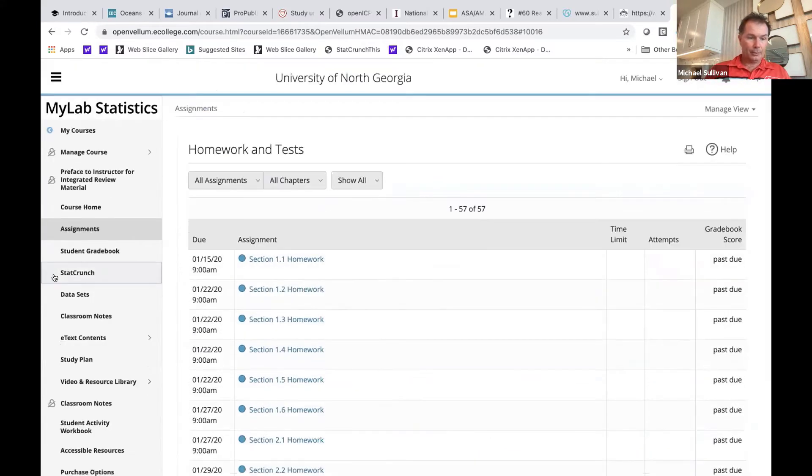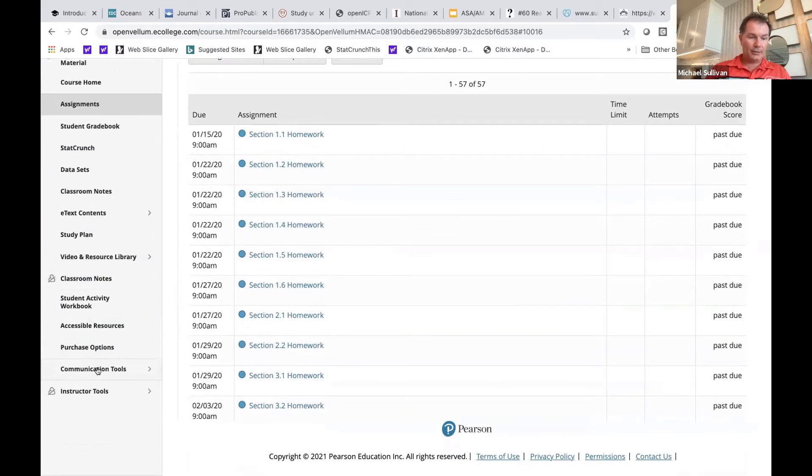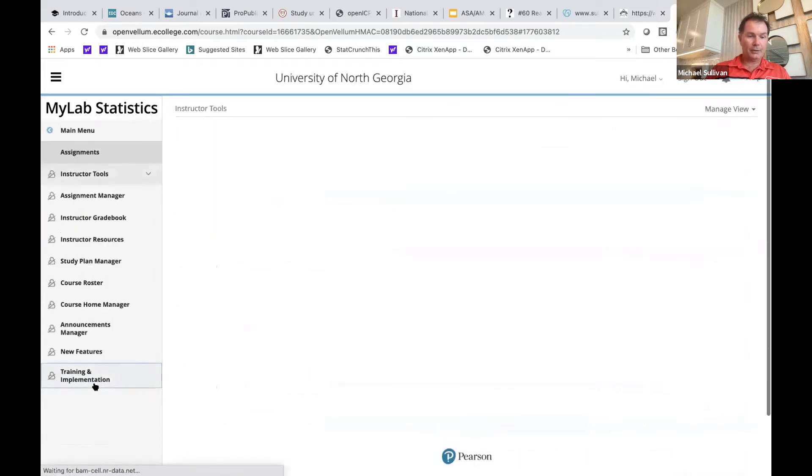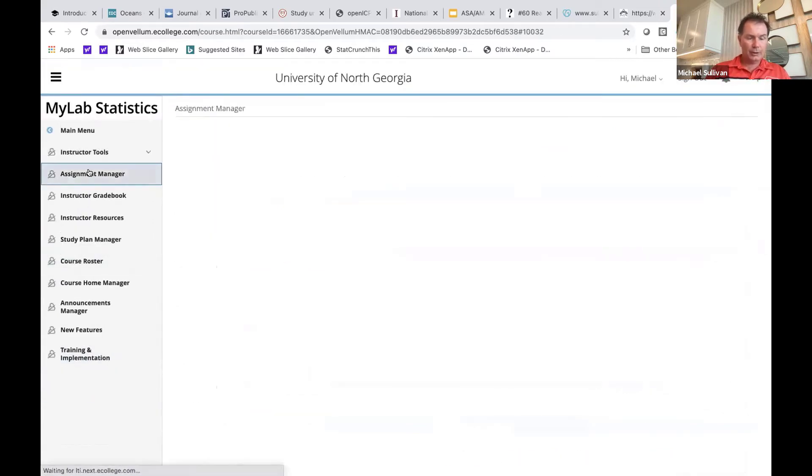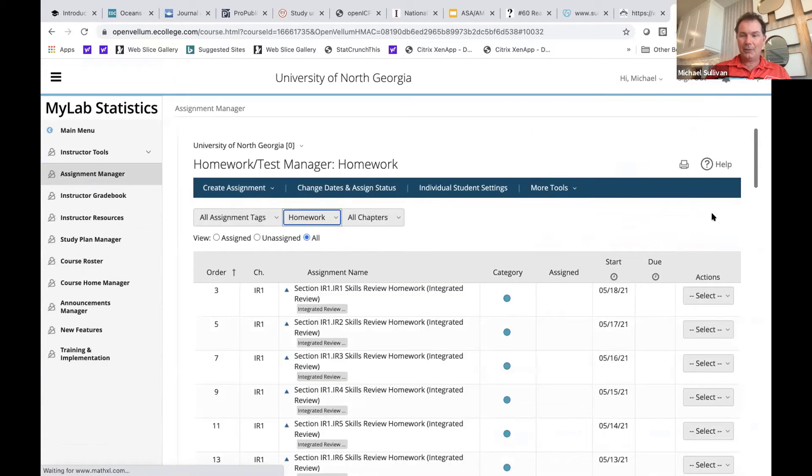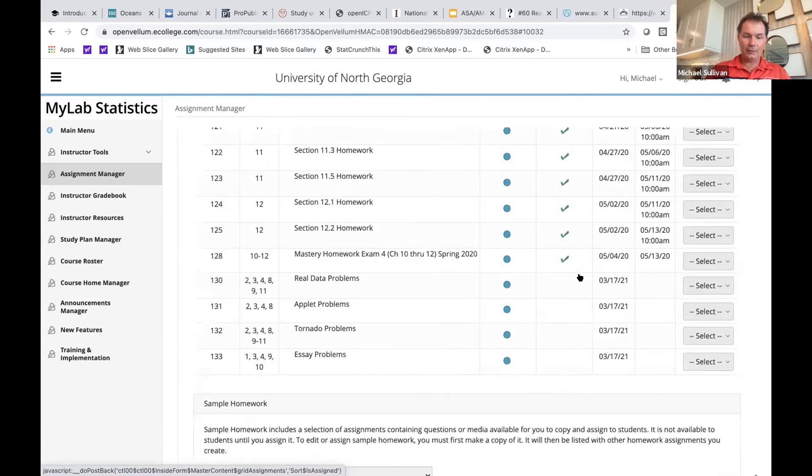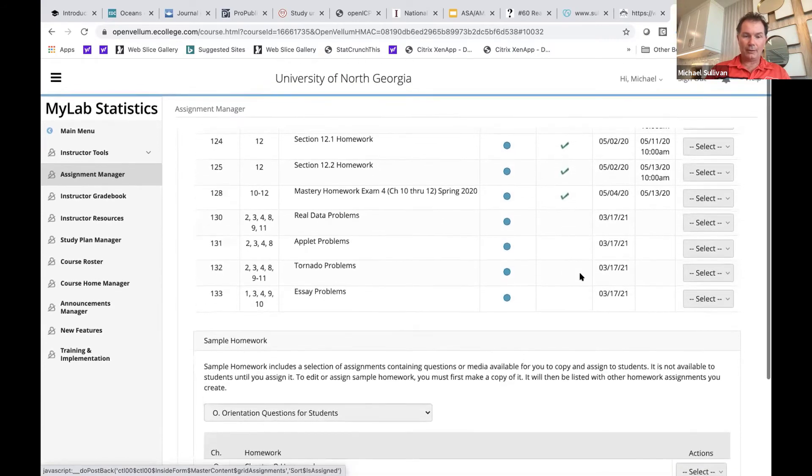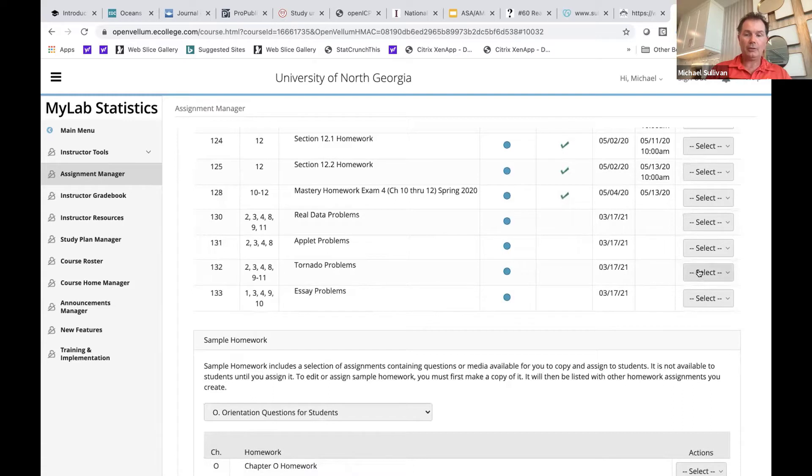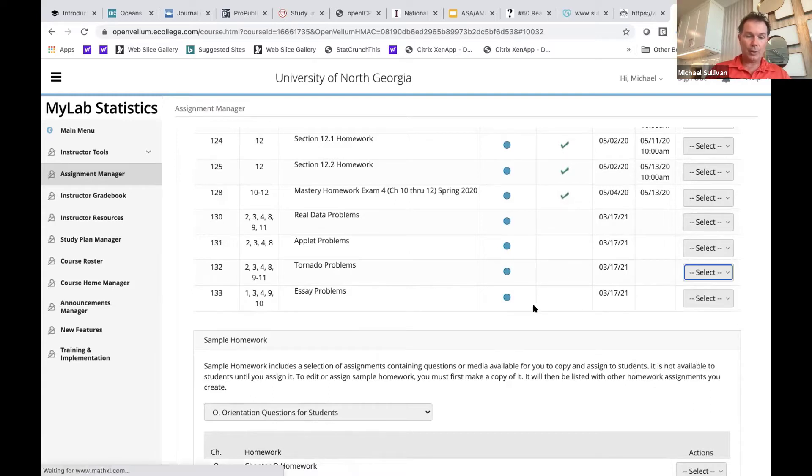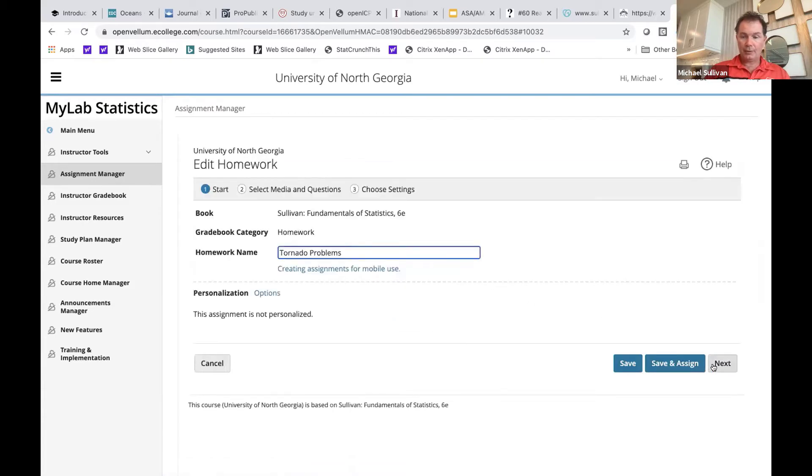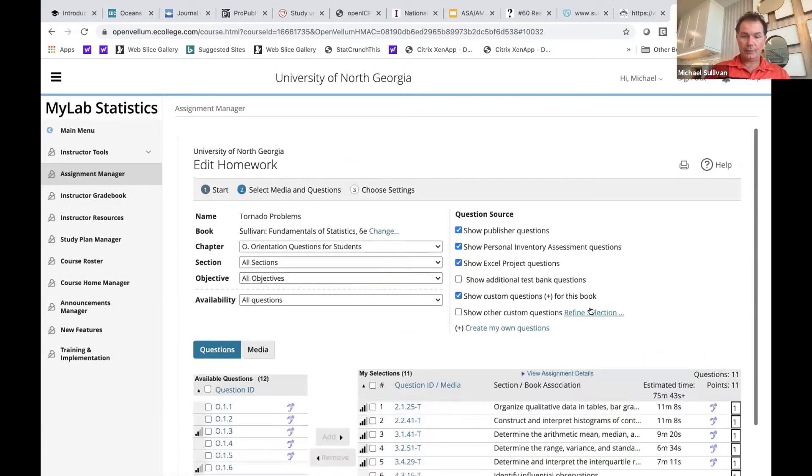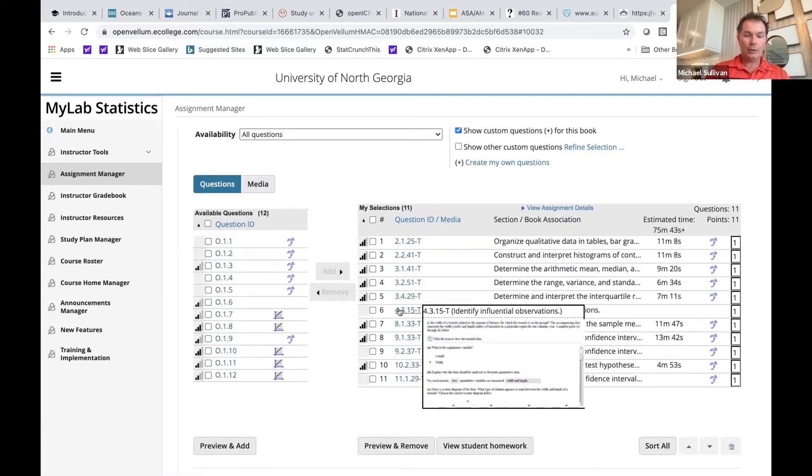What I wanted to show you is under course tools, assignment manager, if we look under homework, at the very end of this list of homework, I created a list of the different new problem types that exist within the MyLab. And so here under tornado problems is a list of some of the tornado problems that exist within the MyLab course.